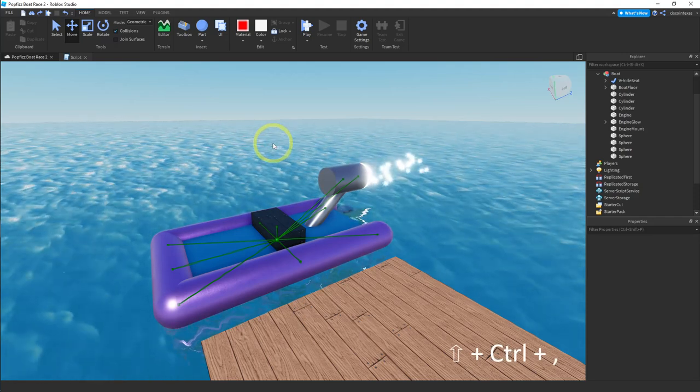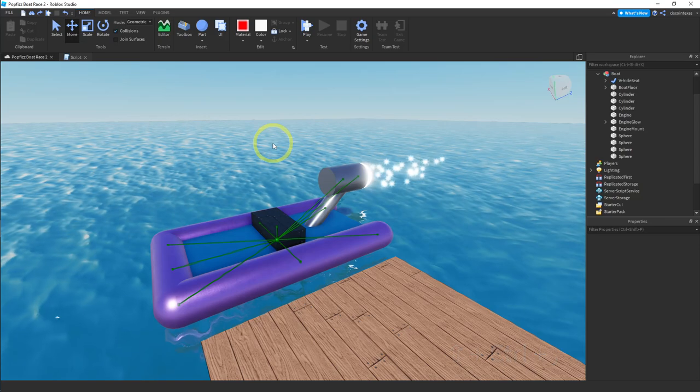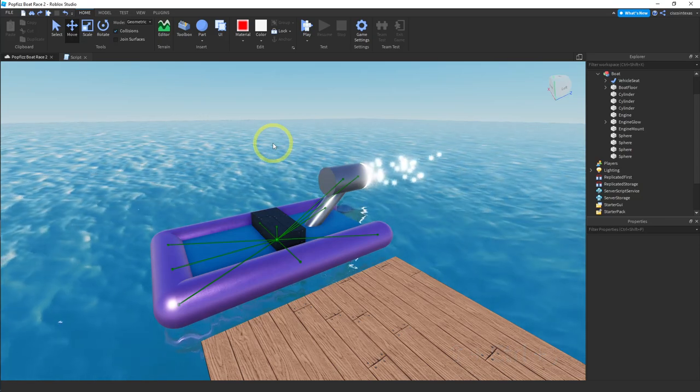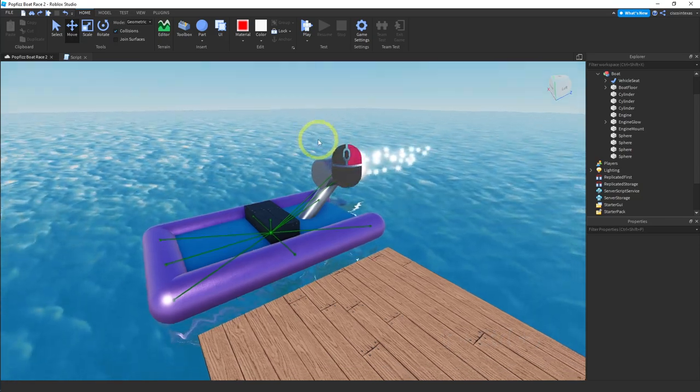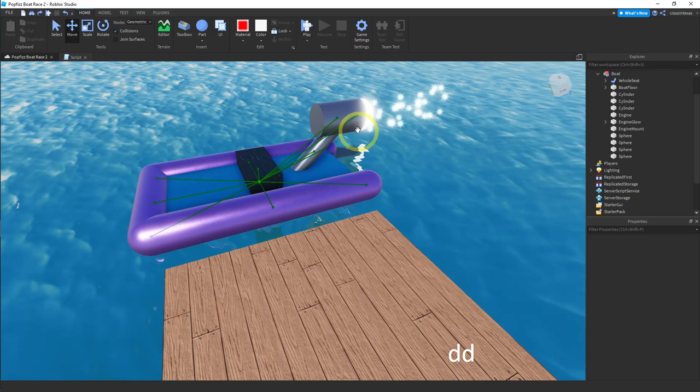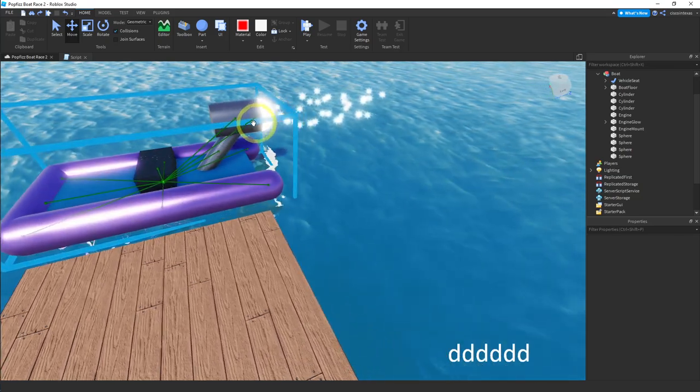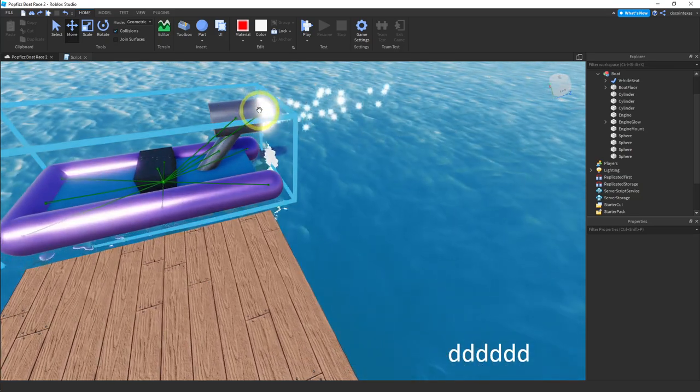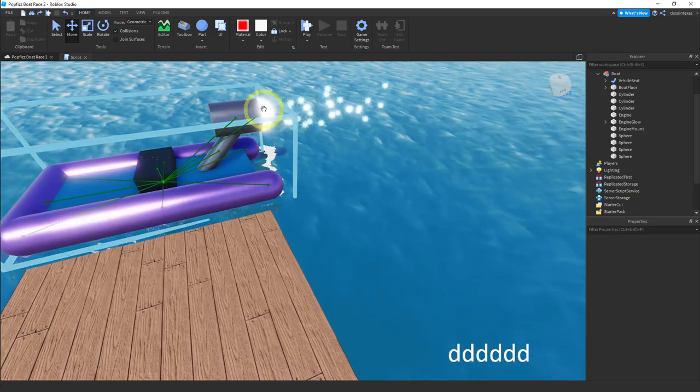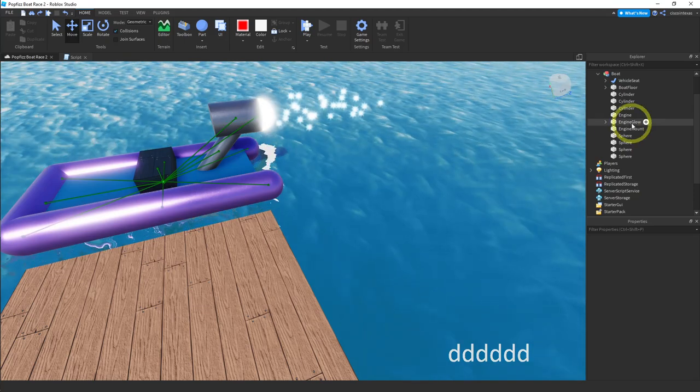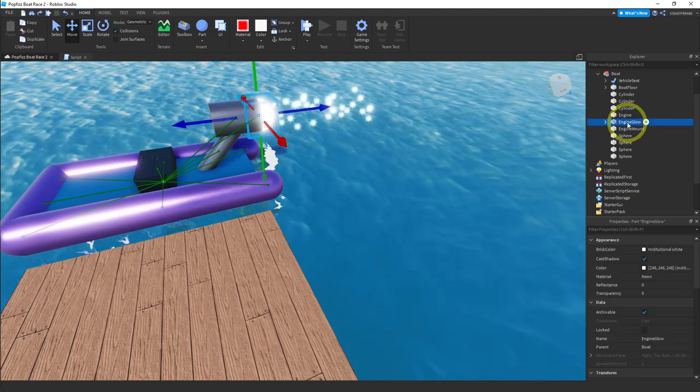Welcome back. So in this video we're going to make some more improvements to our raft. The first thing I want to do is actually round off this part of my engine. See it's flat right now but I want to make this round. The easiest way for me is just to make a copy of the engine glow and modify that.